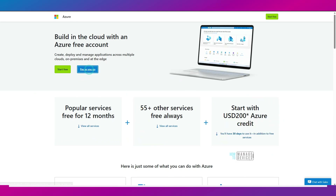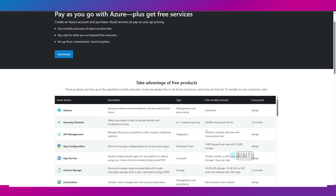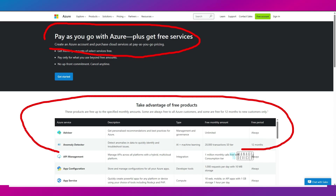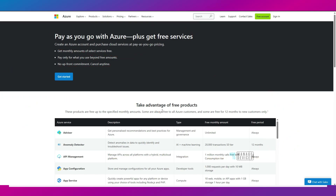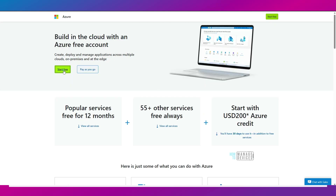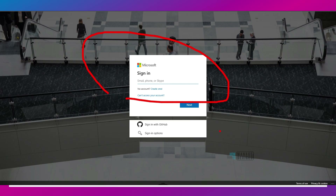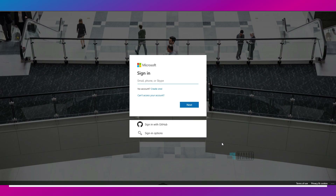You can see the pay-as-you-go option and its details: take advantage of free products, create an Azure account and purchase cloud services pay-as-you-go, and you get all these free services for 12 months or always. If you click Start Free, you will get redirected to a login page where you need to log in with your personal Microsoft account — Outlook.com or Hotmail.com. Then you can go through the enrollment process.